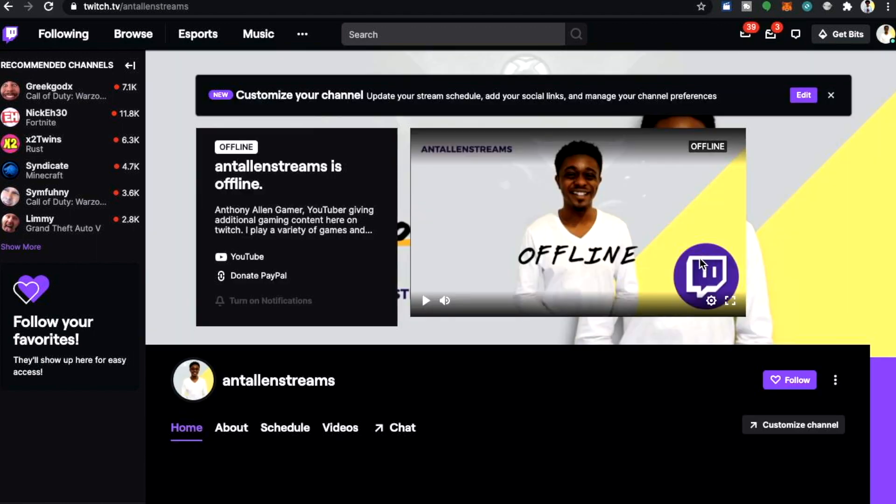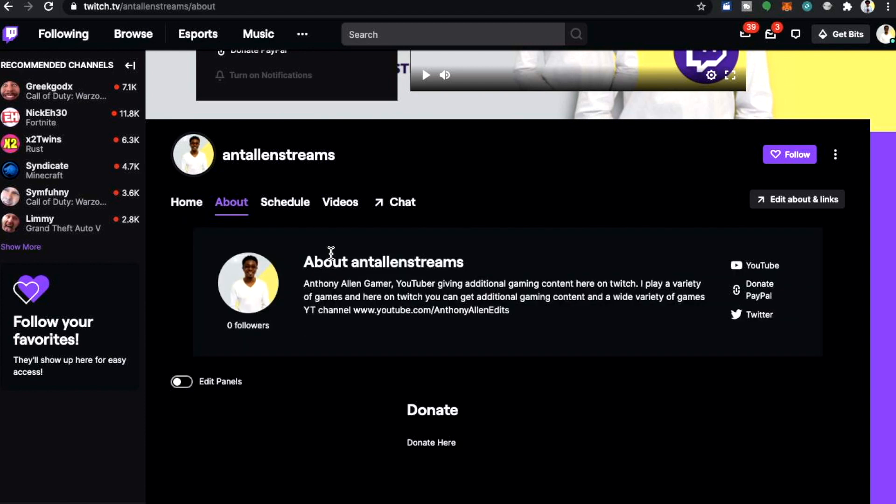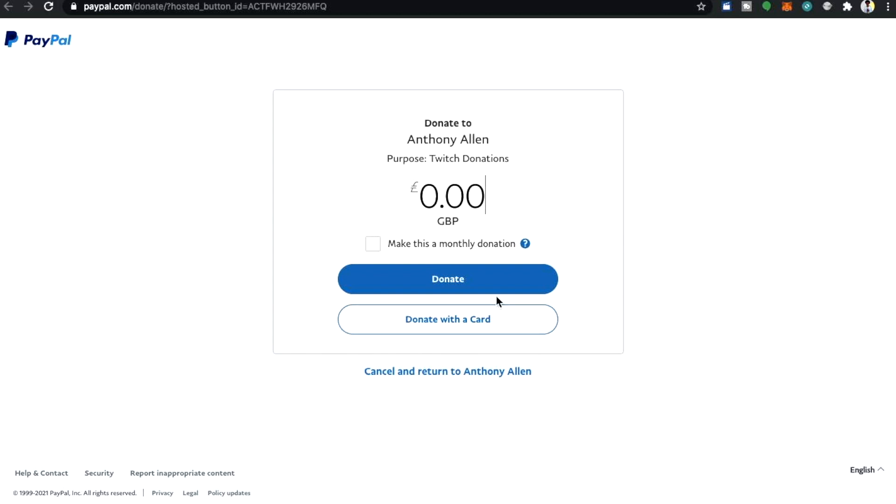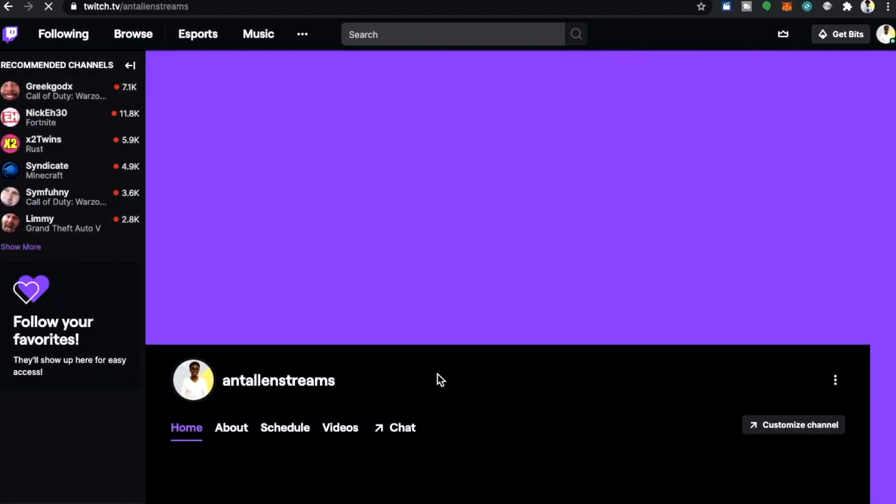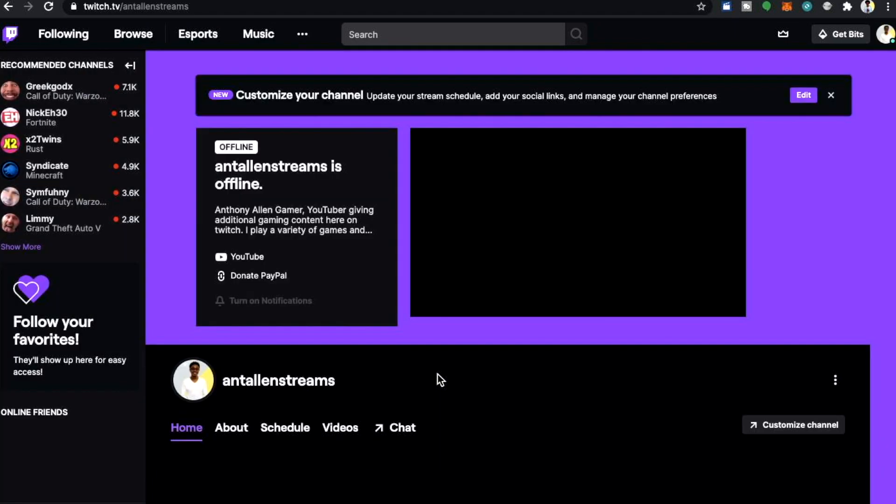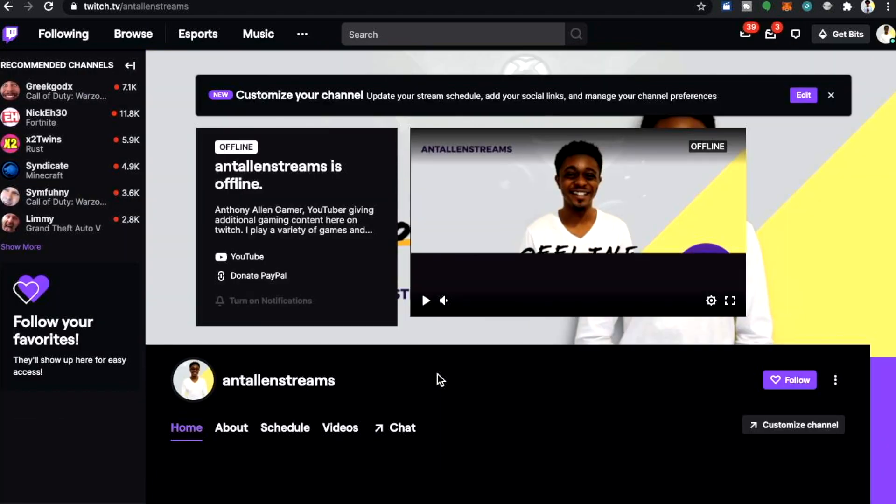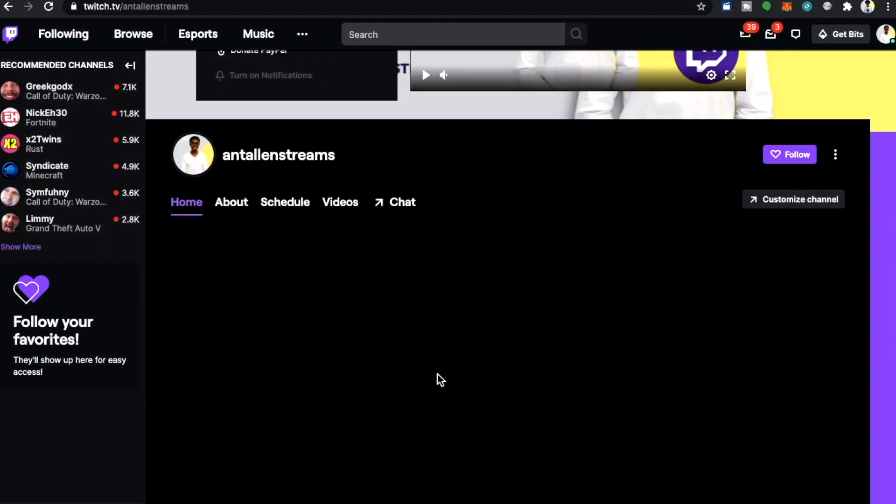Here on my profile you can now see a link called donate PayPal and in our about section you can see a PayPal donation button. And if we click this it will go directly to a donation page where your Twitch viewers can enter an amount or they can cancel and return back to your Twitch page. You can follow along and you can now create a donation button but you can also add that donation button into your social links on your Twitch profile.